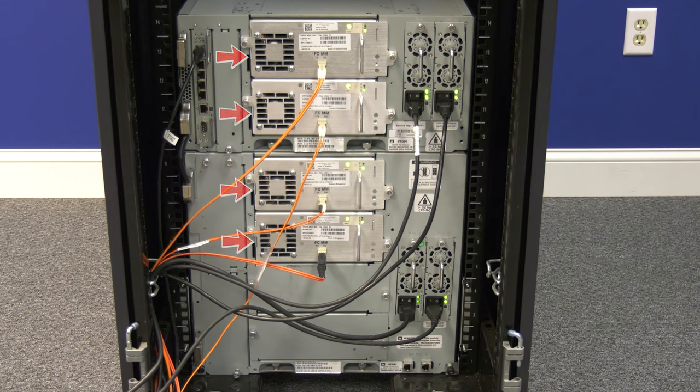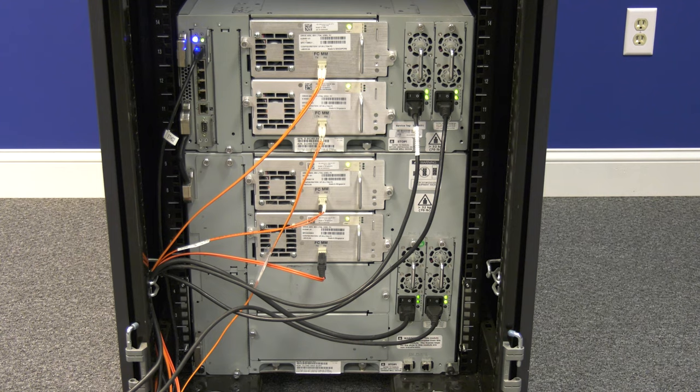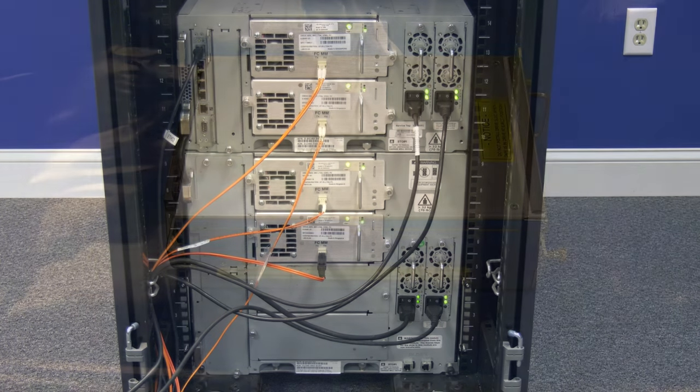Today we will be showing you how to replace a faulty tape drive in a Quantum i500 tape library. Please be advised, this replacement will not require the library to be powered down.